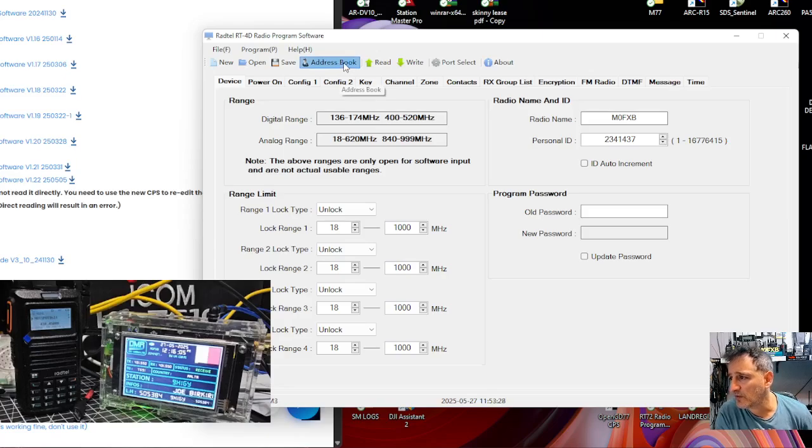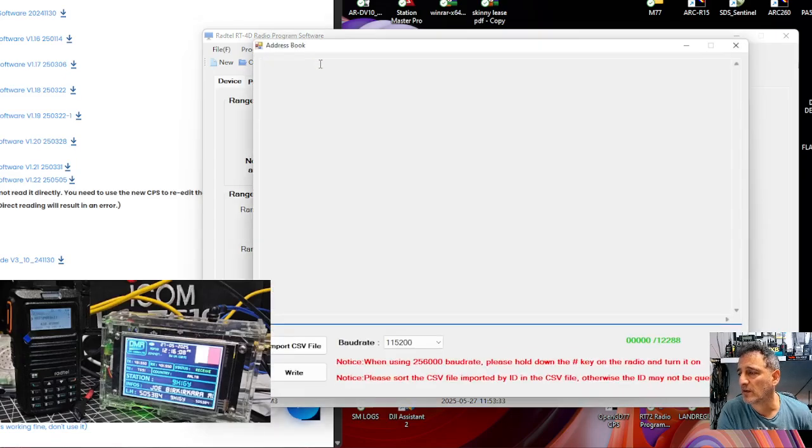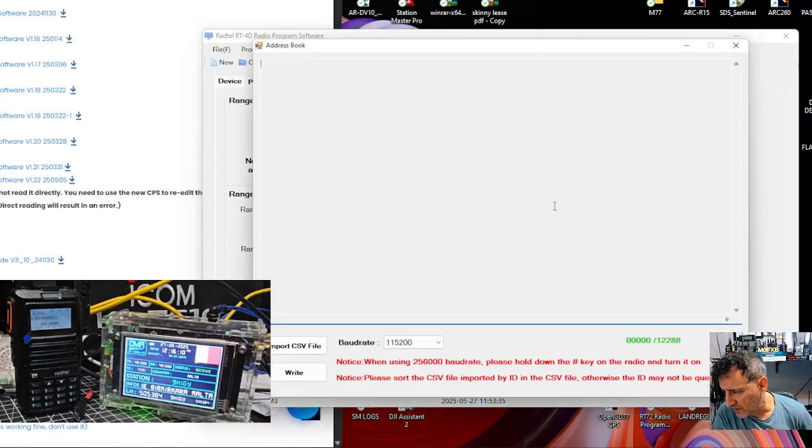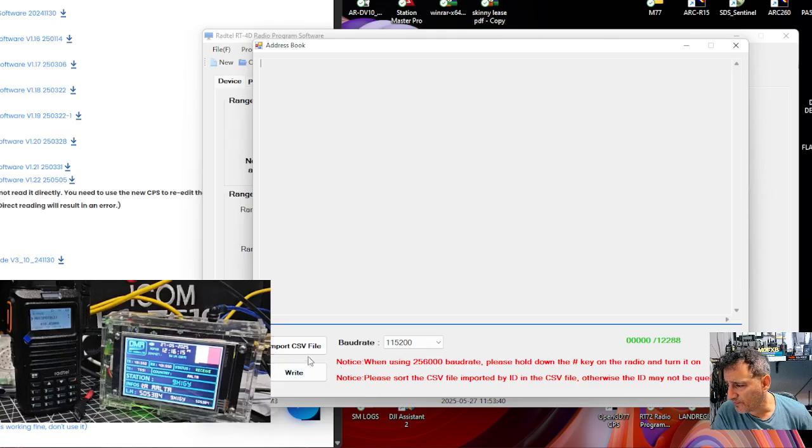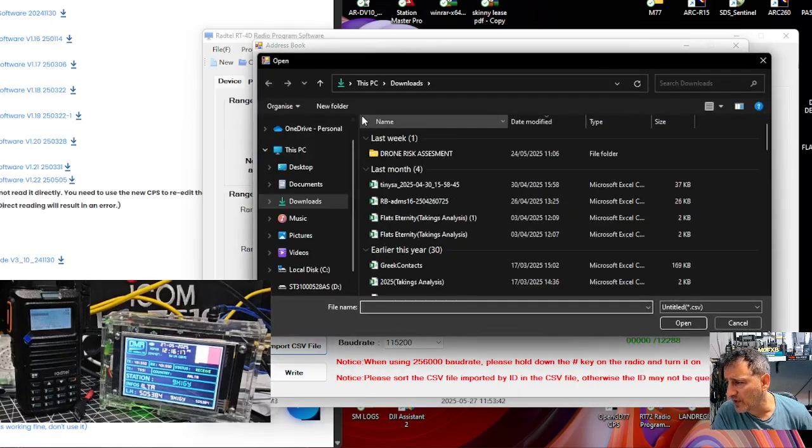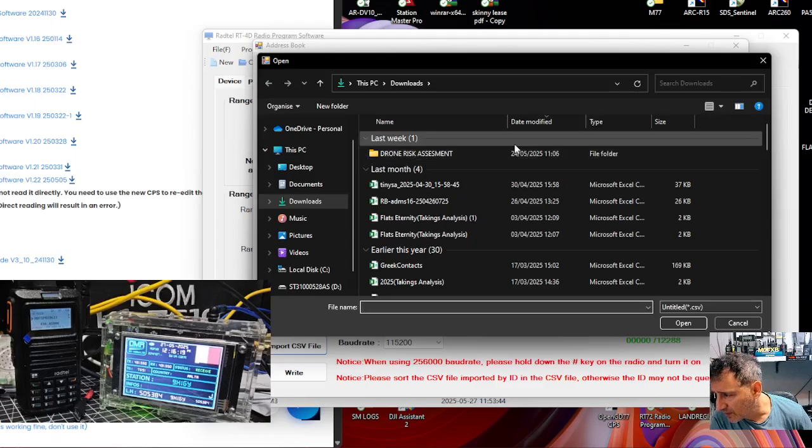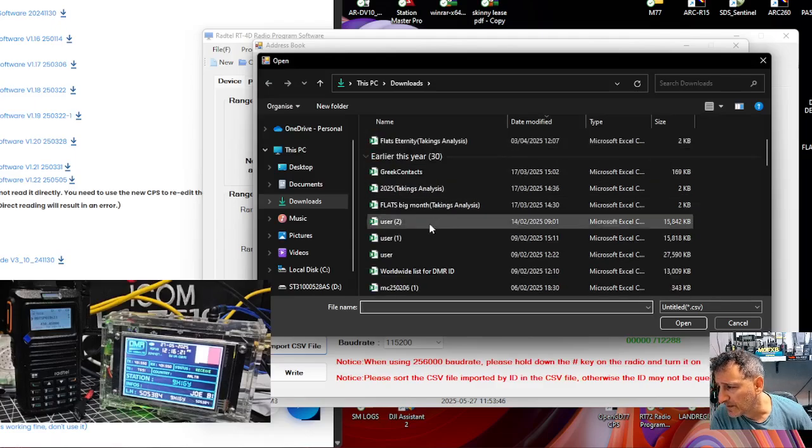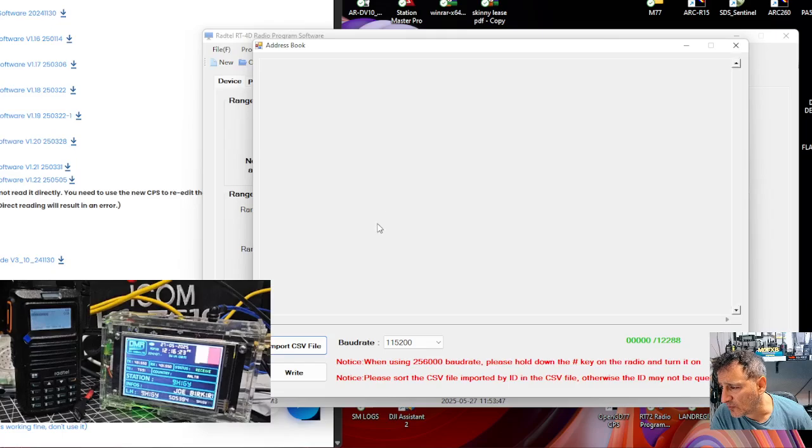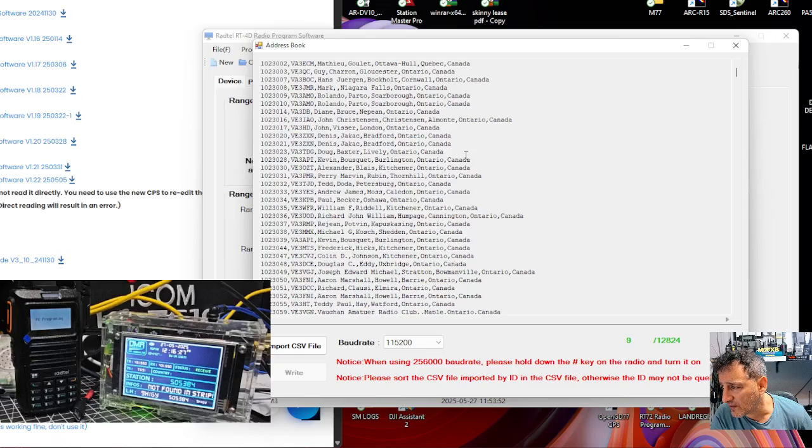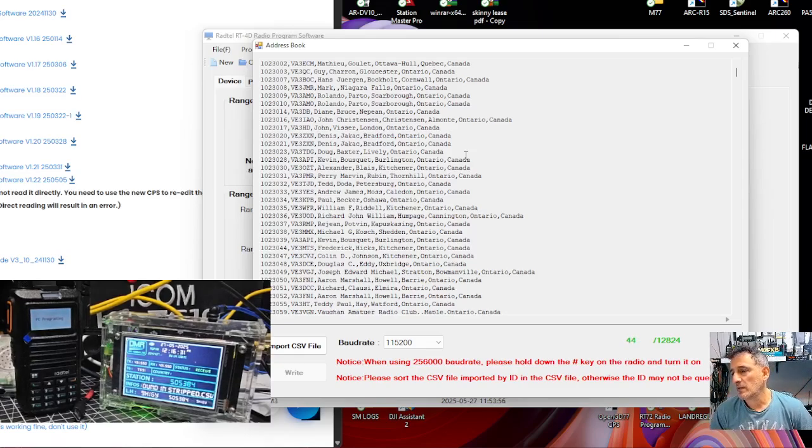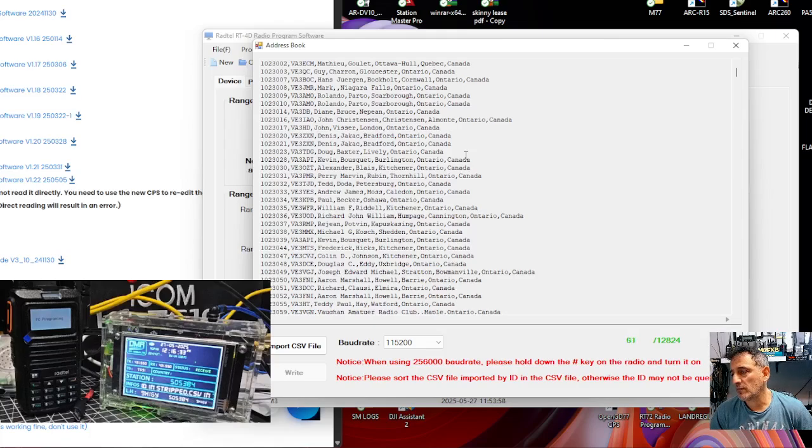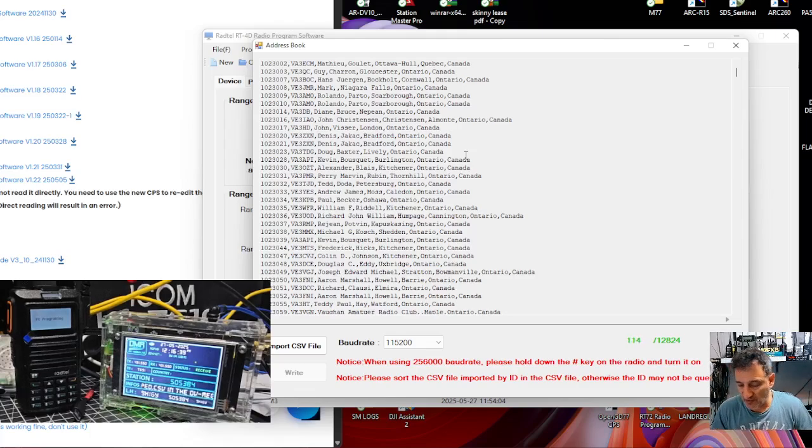This is where I used to do the contacts, up here, address book. Import or write. Import CSV. Let's set... There's one there, user 2. There's all the contacts. Let's go write. Oh, something's happening. Well, if it lets you load the latest contacts, that's got to be a good thing.